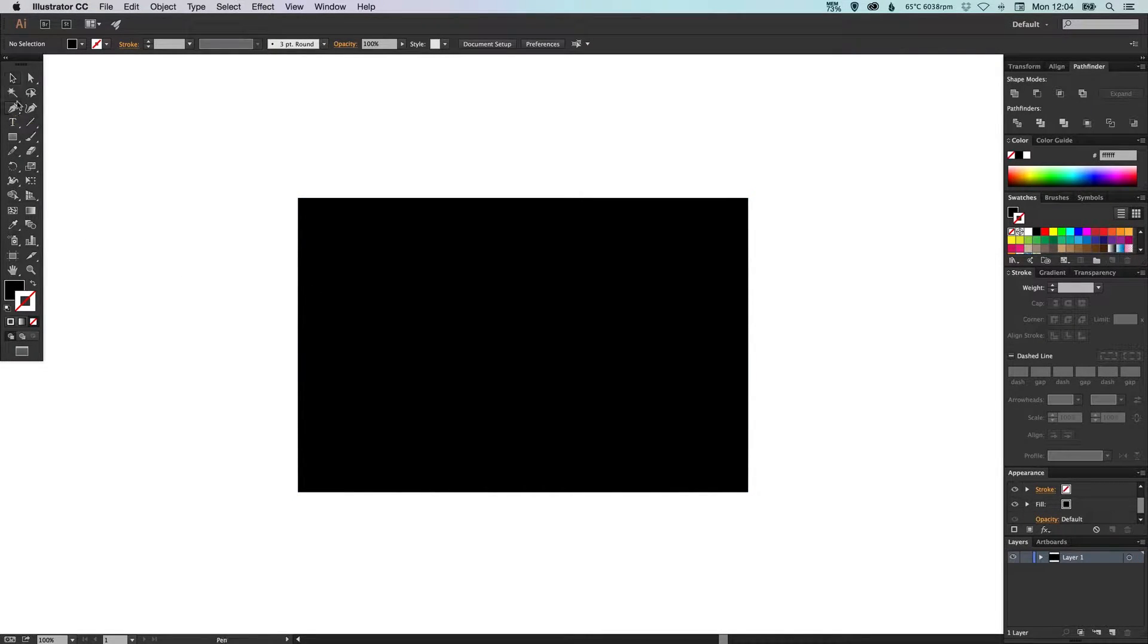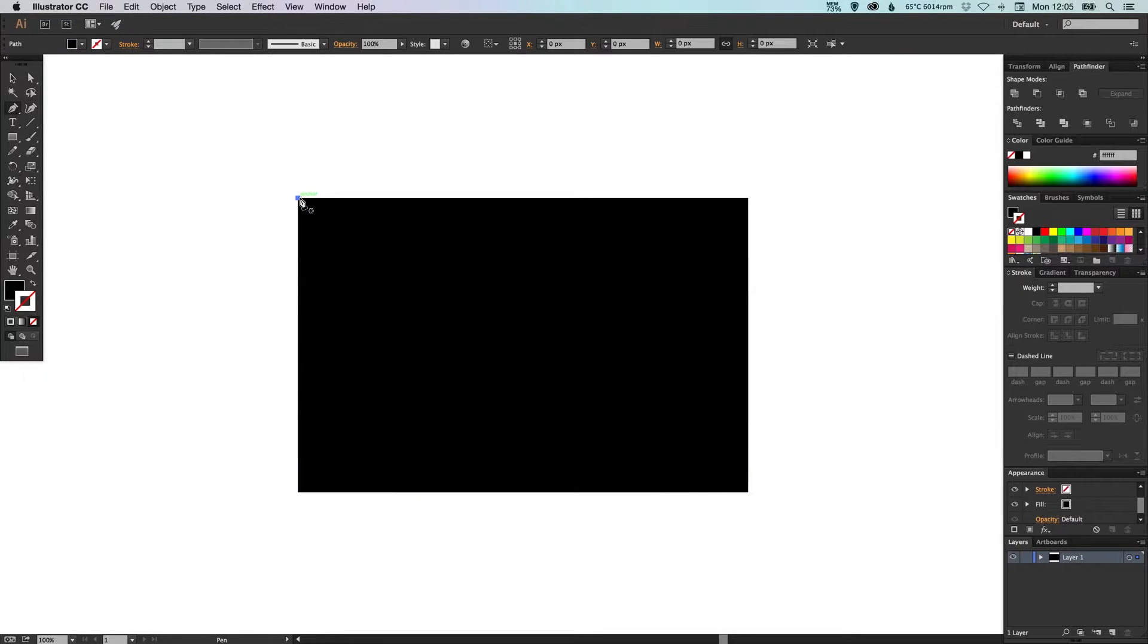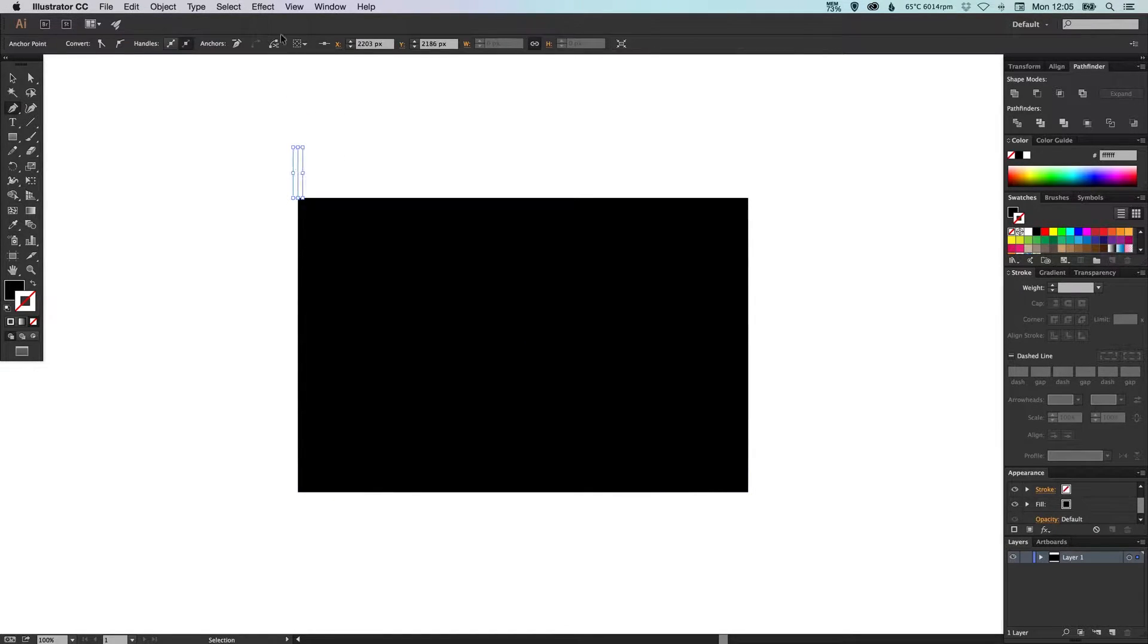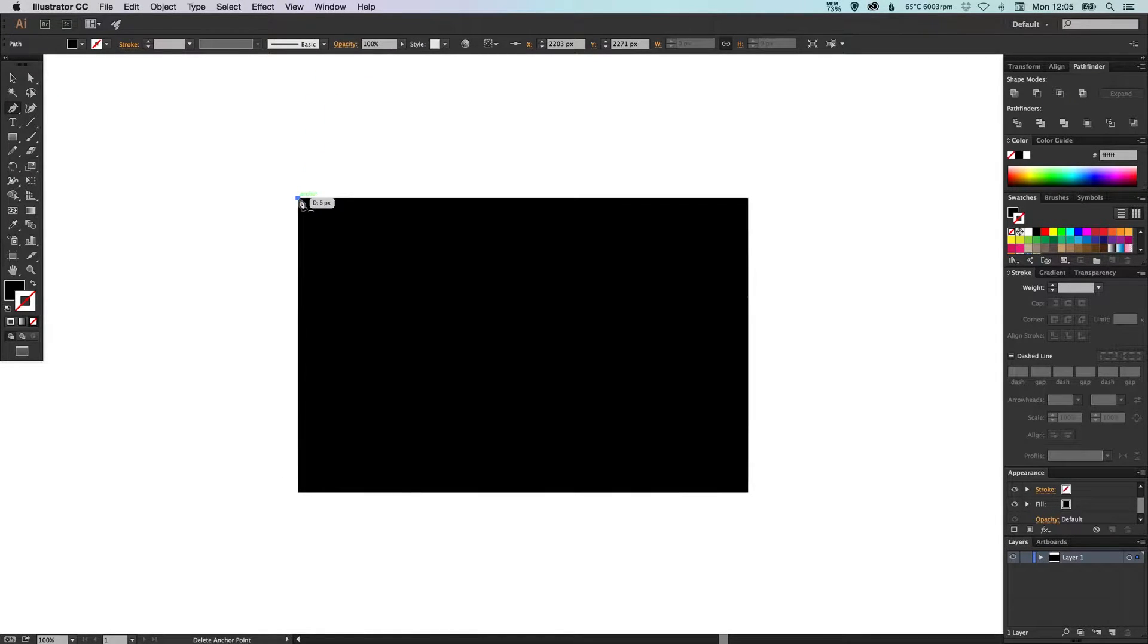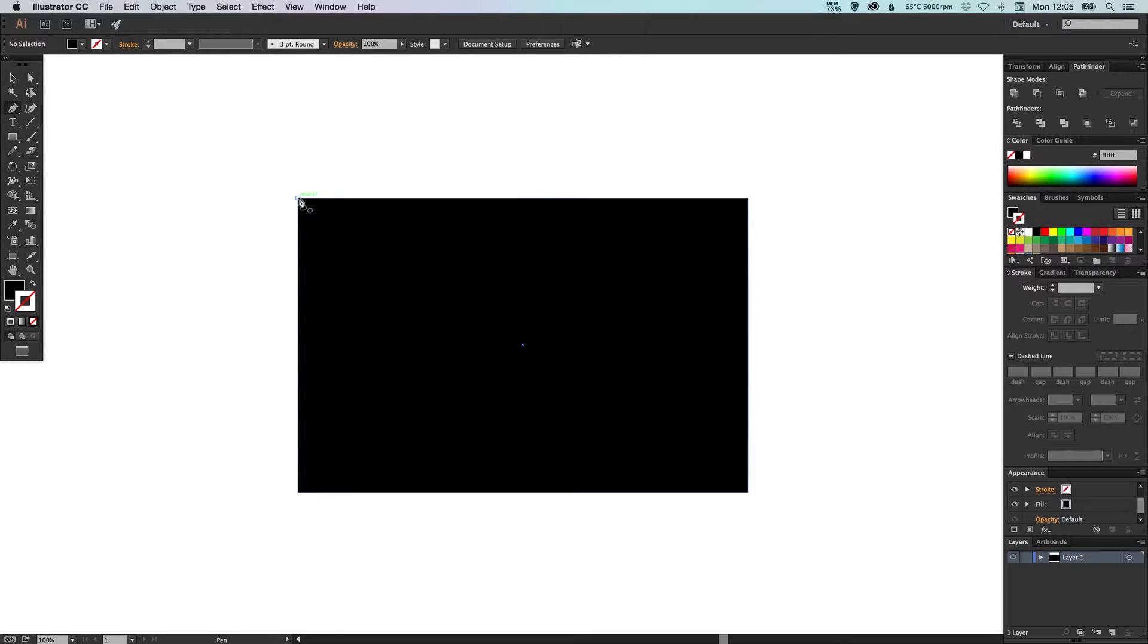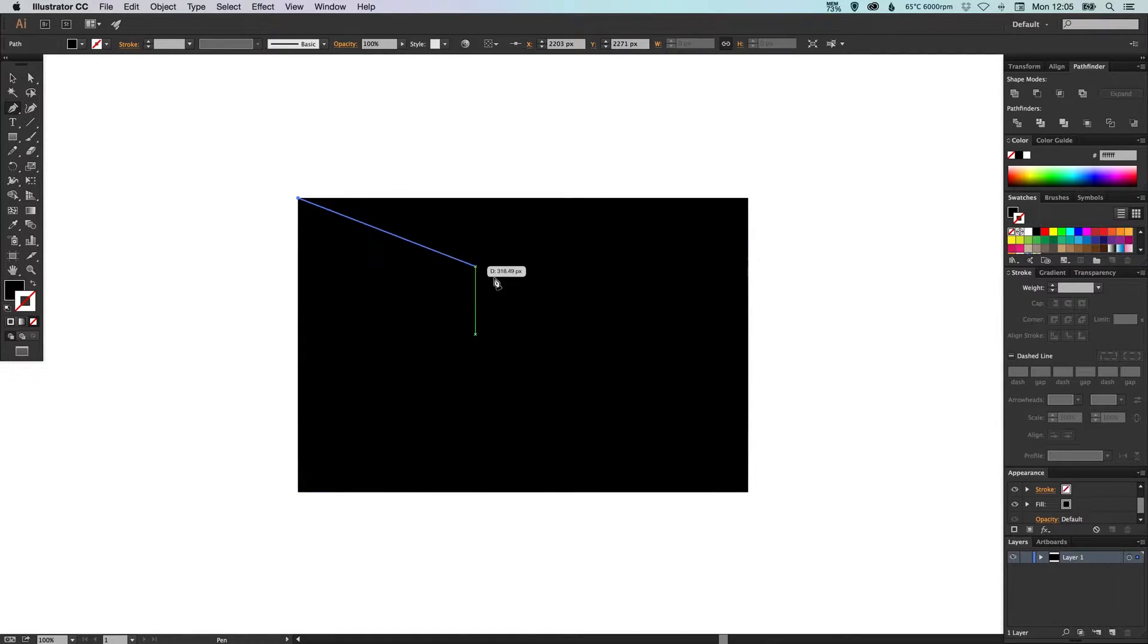Then selecting the pen tool we're going to click in the top left where it says anchor. Make sure you've got your smart guides turned on just so certain elements will snap together nicely so we can click top left.